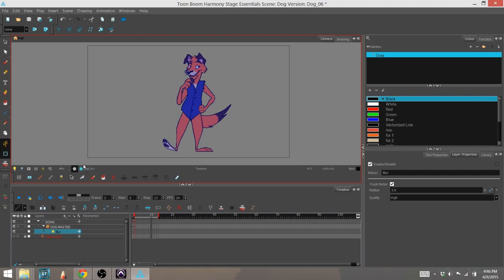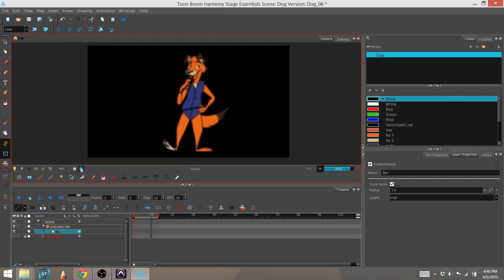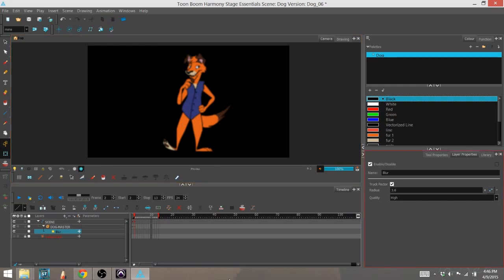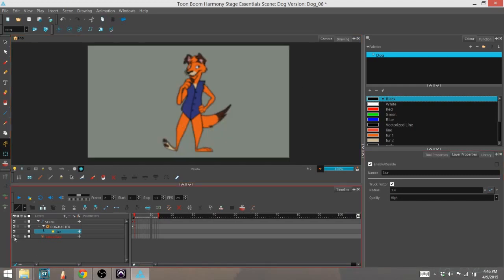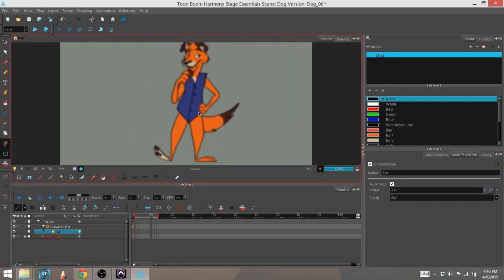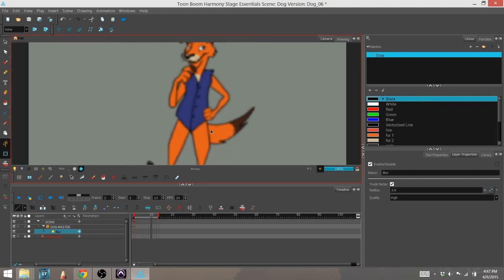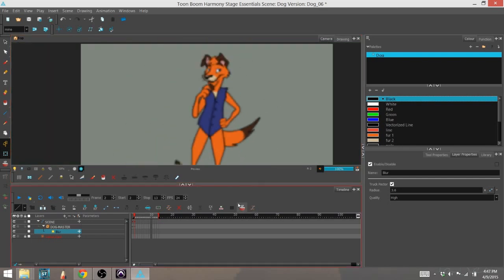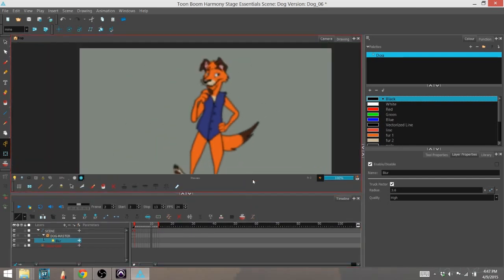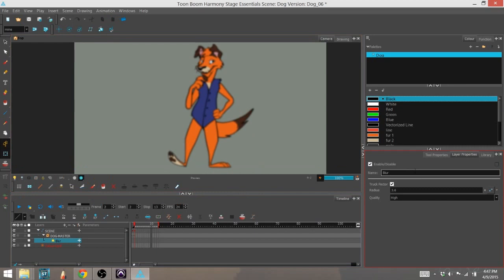What we want to go into is our Render view right here. I'm going to go ahead and click on that, and you can see now our dog is blurry. And I'm going to go ahead and throw on a color card behind that so we can actually see where his black lines are. And yep, he is indeed blurry.